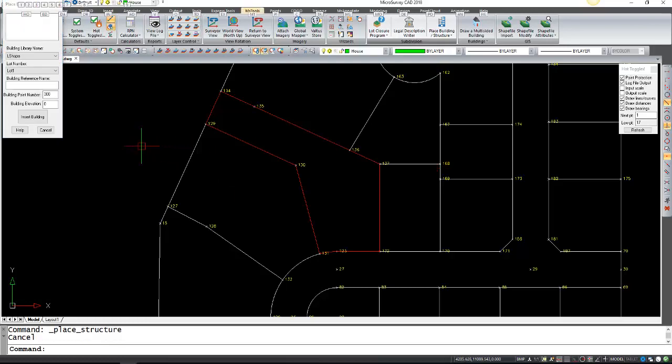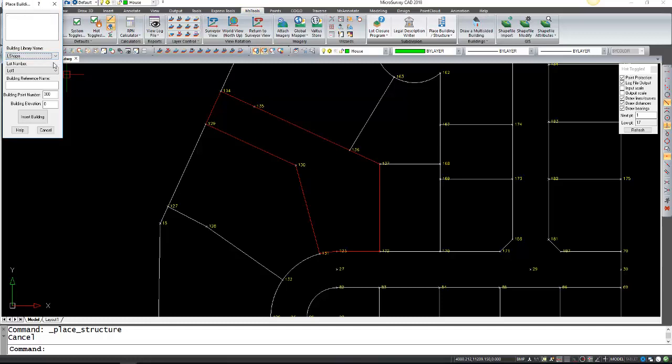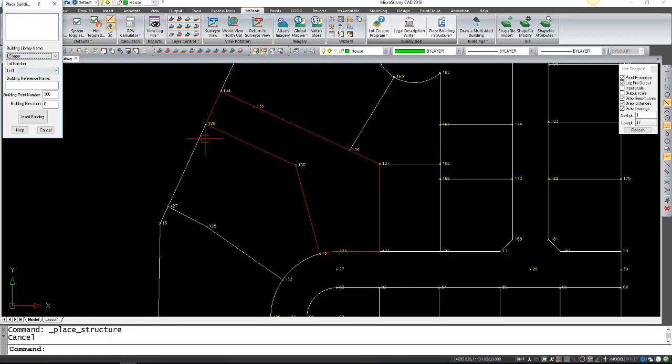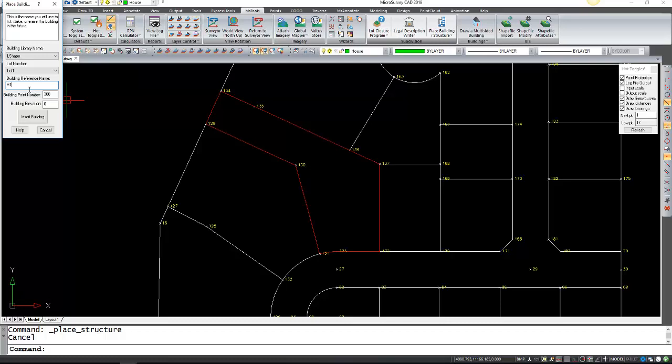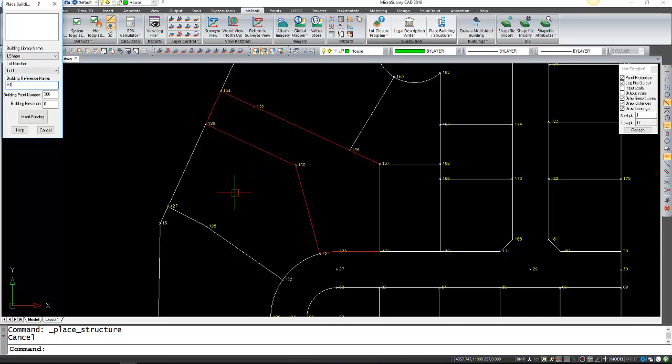This menu will come up and it's going to prompt you what building to select. Right now we only have the L shape, and only lot one because it's the only lot I have. You can also give a reference to your building—in this case I'm going to call it H1. This is more for the case where you're entering several L shape buildings into your lots and you want to just reference each one.